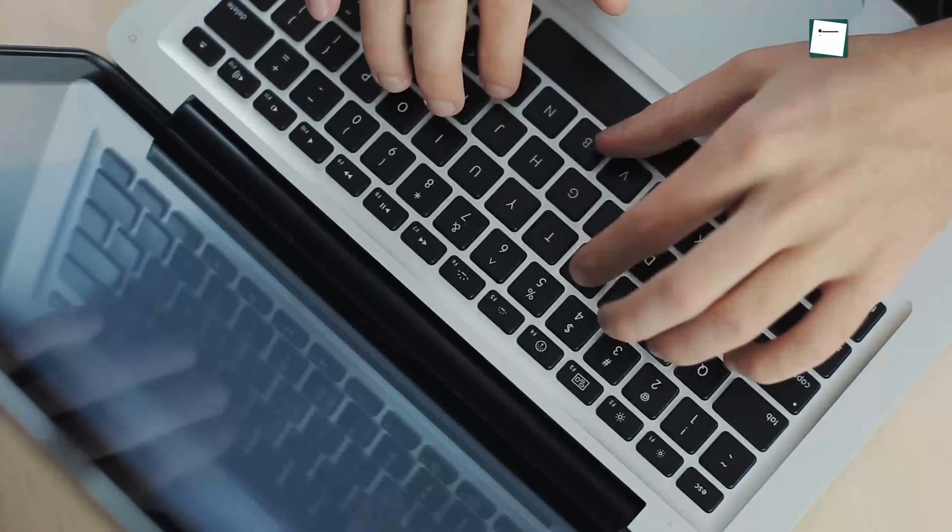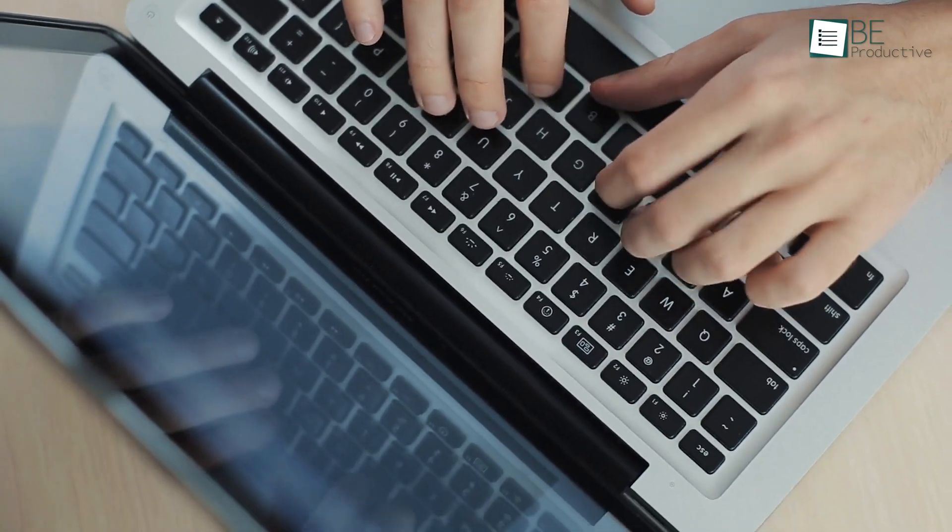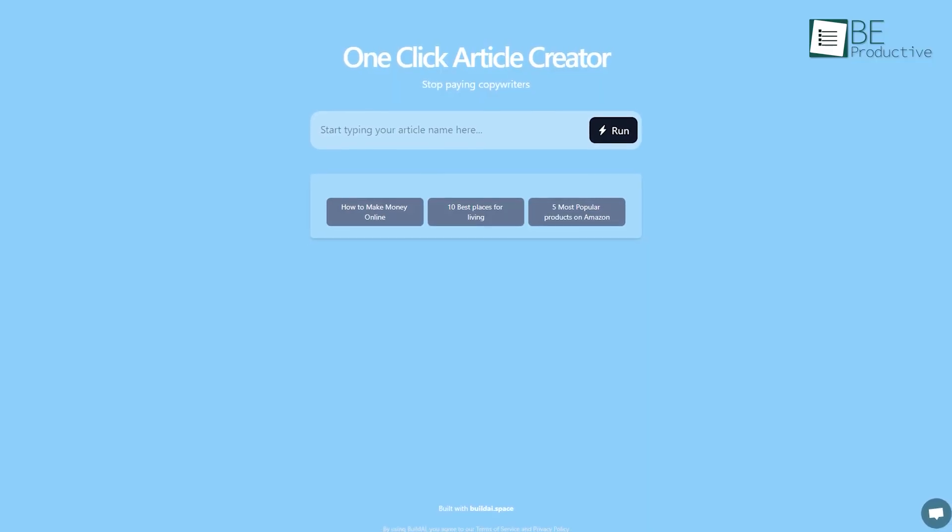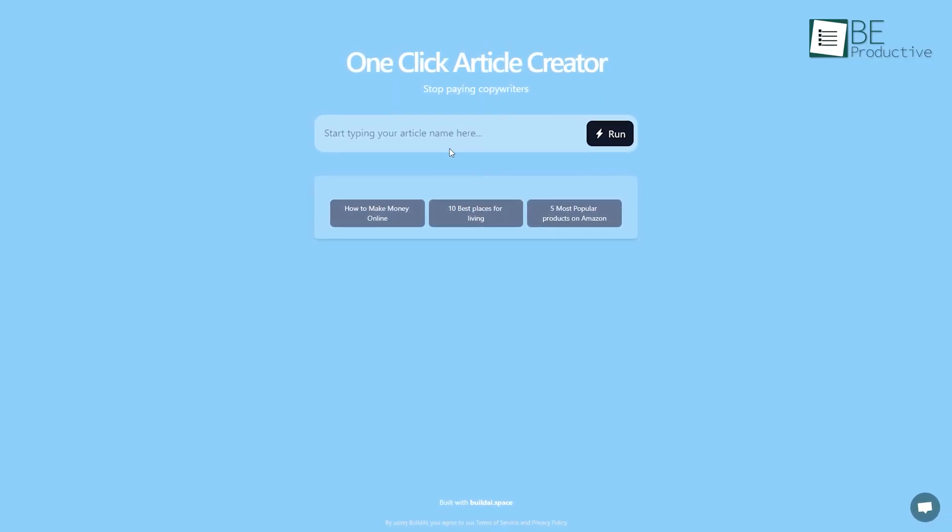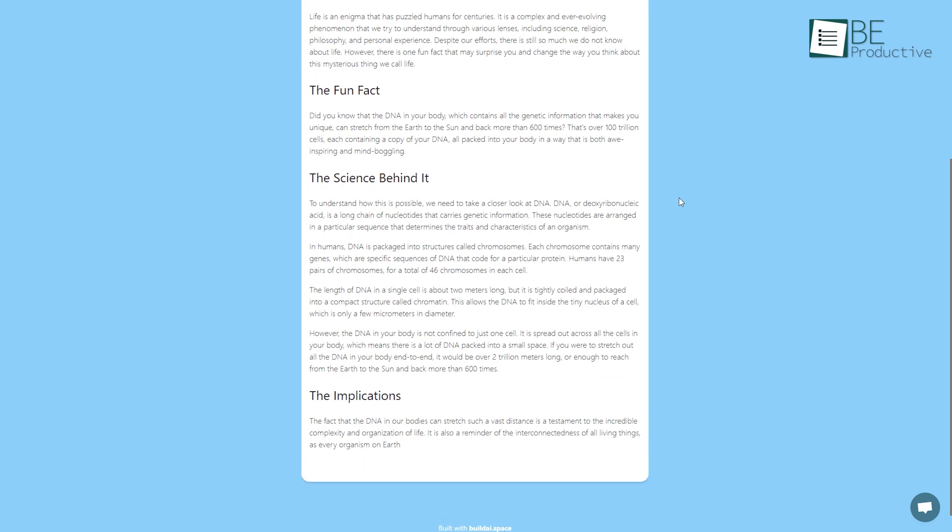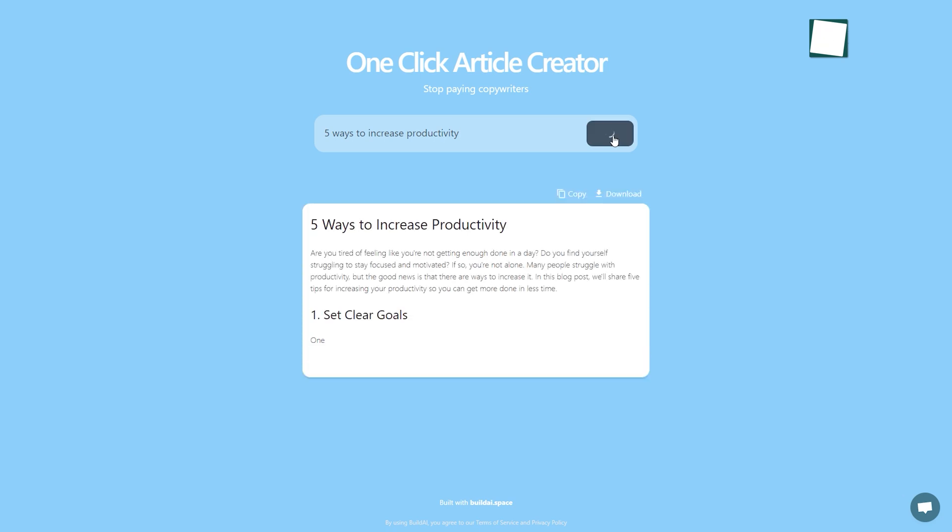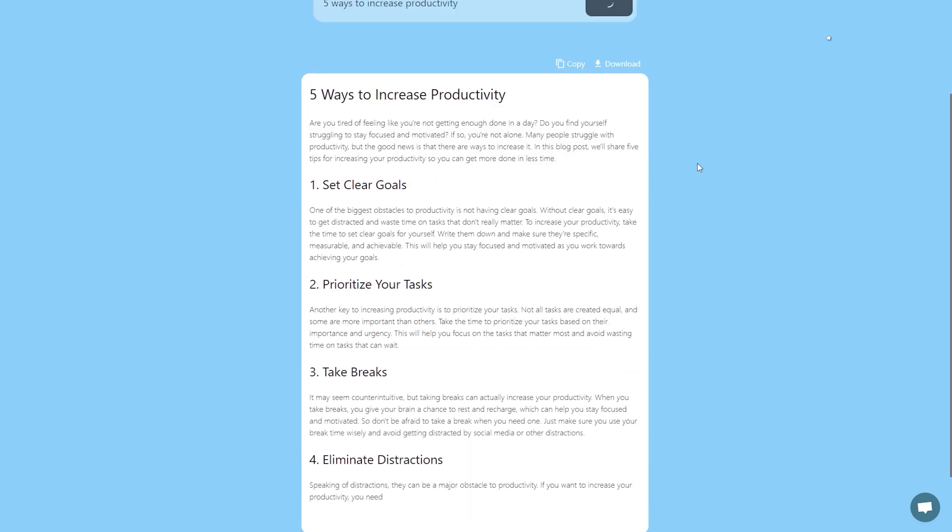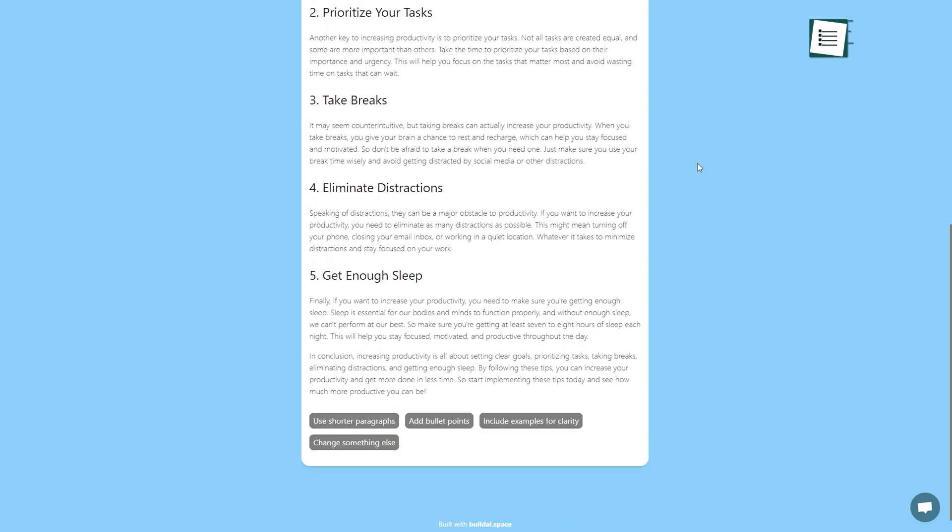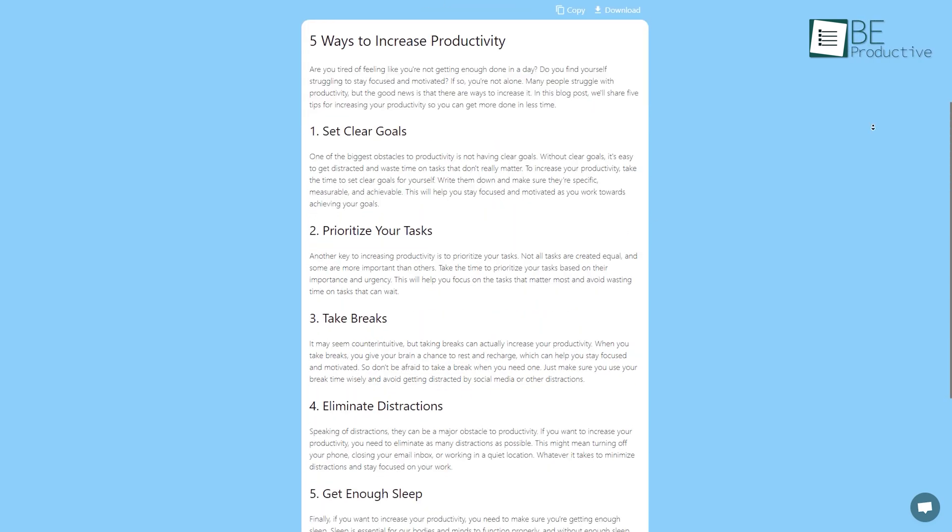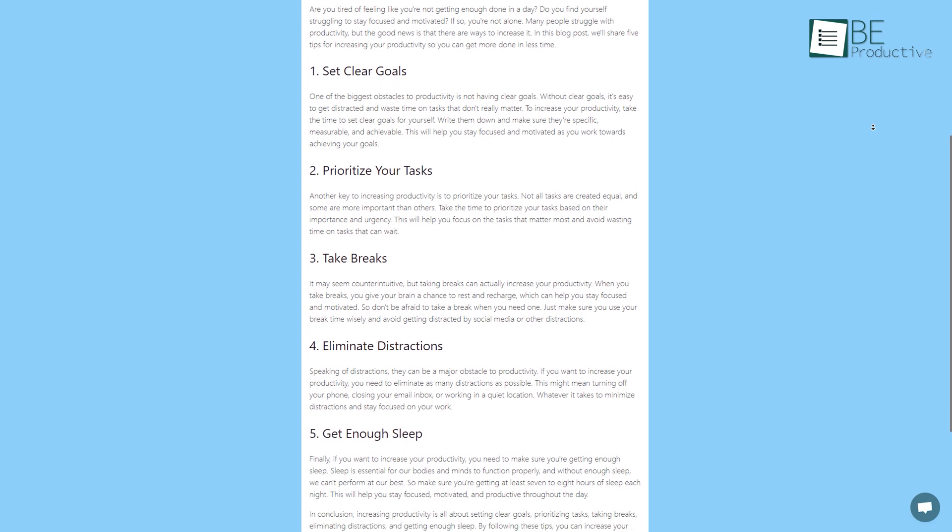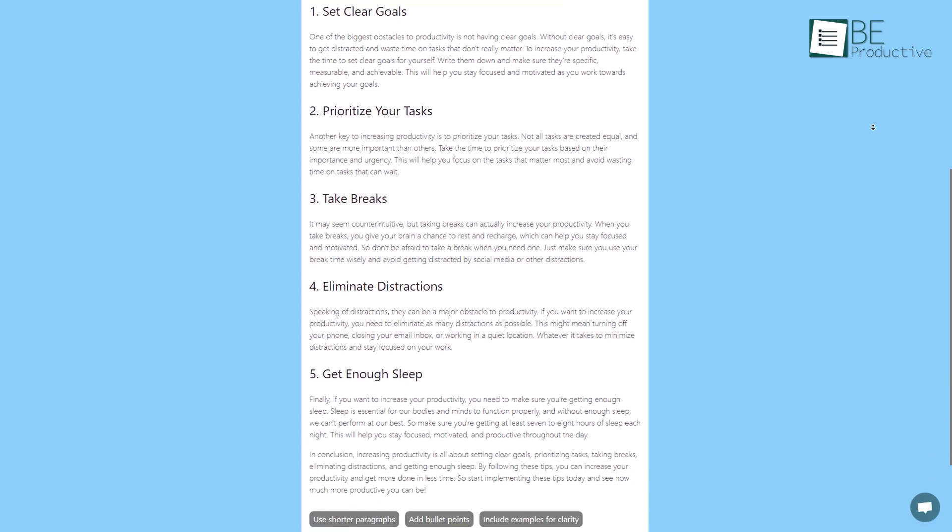Creating an article takes a lot of time and effort. Well, not anymore. With the next AI-powered website, one-click article creator, you can create articles in a faster, better, and smarter way. All you have to do is enter your title and click on the run button. Within the blink of an eye, this website will provide you with a complete article based on your topic. Now all you gotta do is just copy or download it. Apart from saving your time and effort, it also takes care of your pocket by providing everything for free.